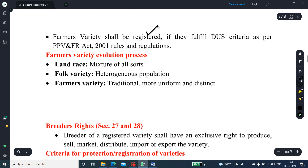The farmers' variety shall be registered if it fulfills the DUS criteria — that is, Distinctness, Uniformity, and Stability — as per the PPV-FRA Act 2001 rules and regulations.